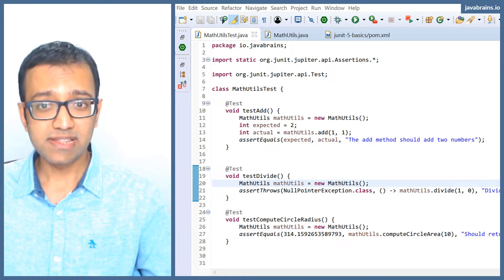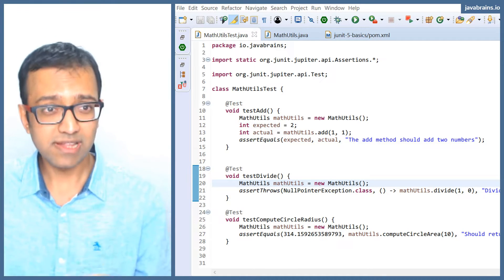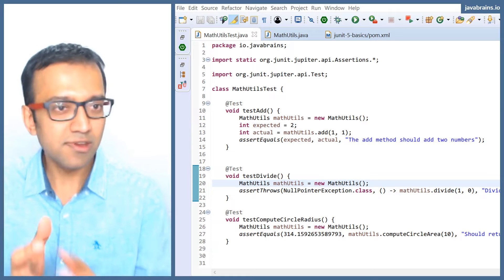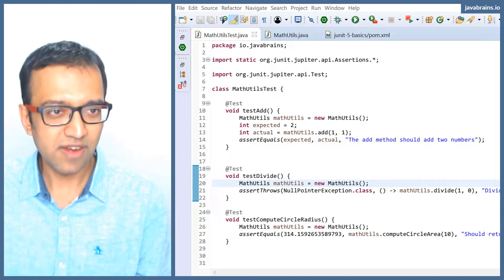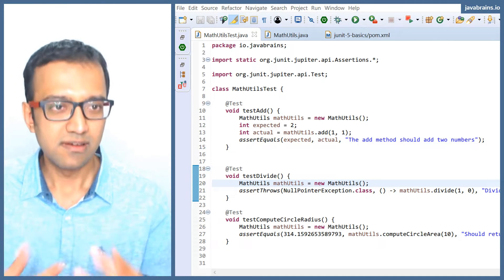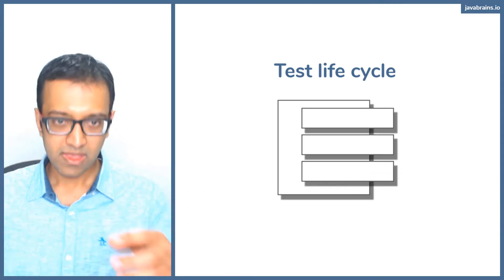JUnit provides a hook mechanism for you to say: I'm going to give you a method — run this before every test please — and then JUnit runs it before every test.